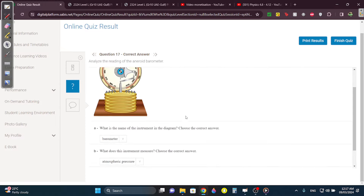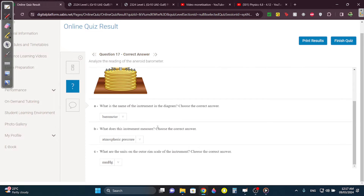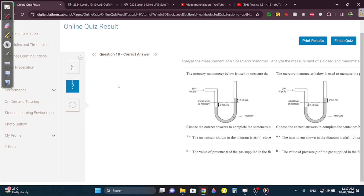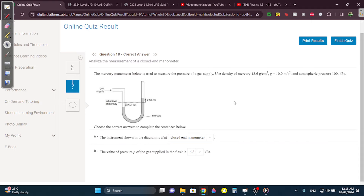Question 17: What's this instrument called? It's a barometer — it measures atmospheric pressure. The unit is a manometer. Question 18: What is this? It's a closed-end manometer. What's the pressure P?